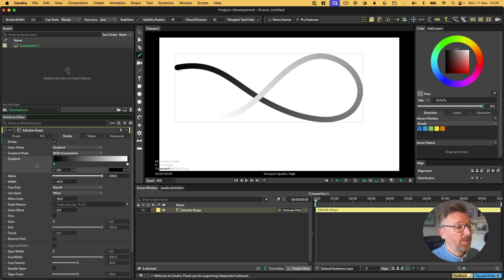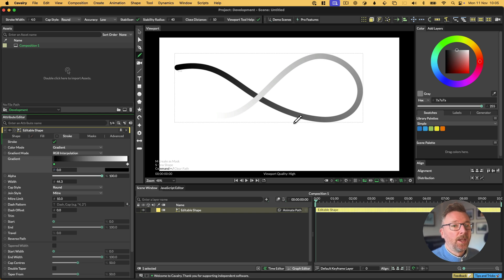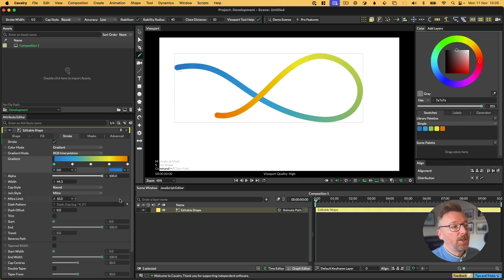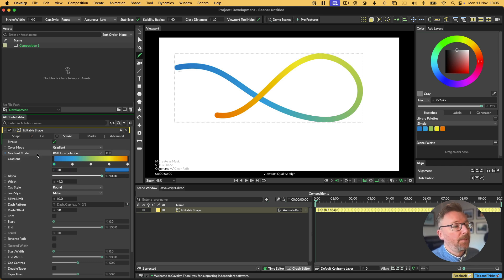It's a standard gradient in Cavalry. You can animate the colors and the position of the stops and all that kind of thing. We're going to select the attributes by clicking on the gradient, the name side of the attribute editor. Then we're going to go over to the library palette, and we're going to click the options menu here and choose set gradient from palette.